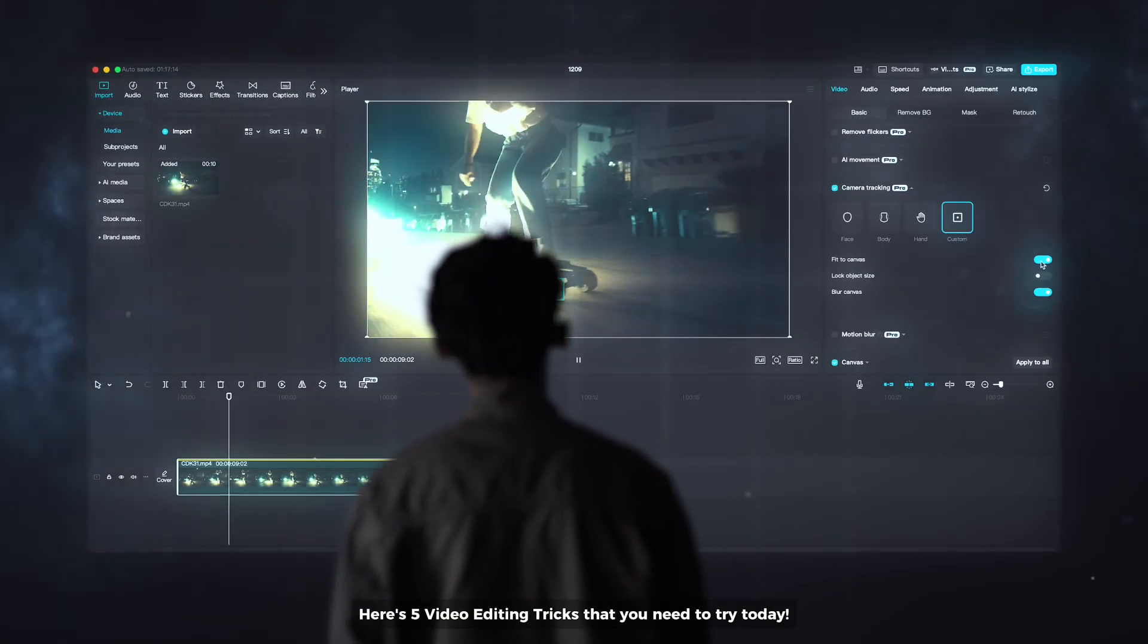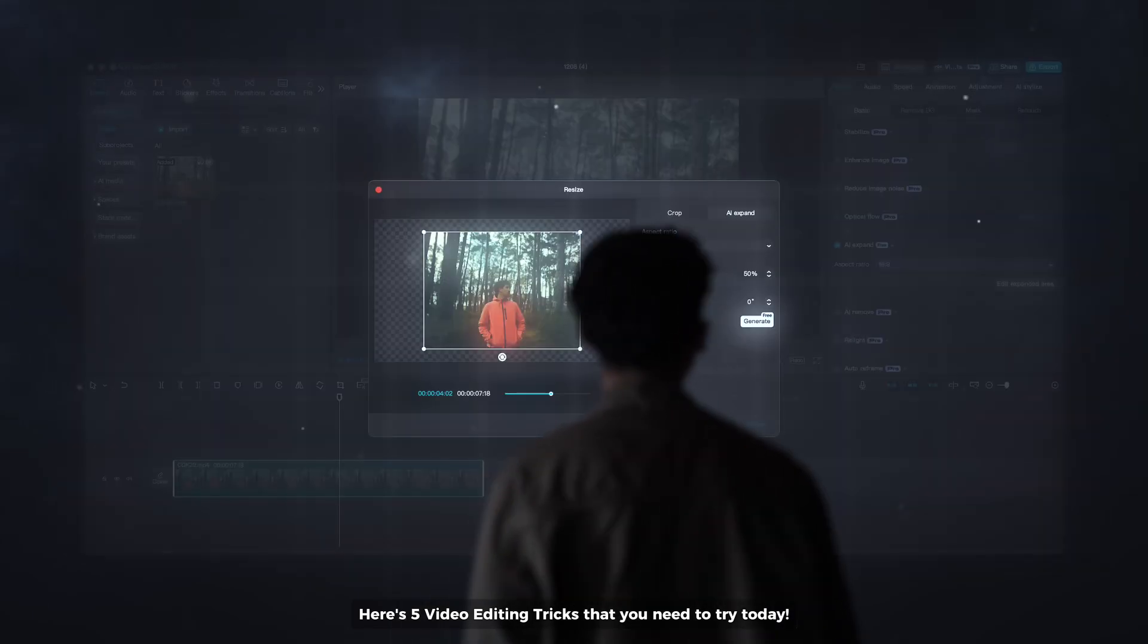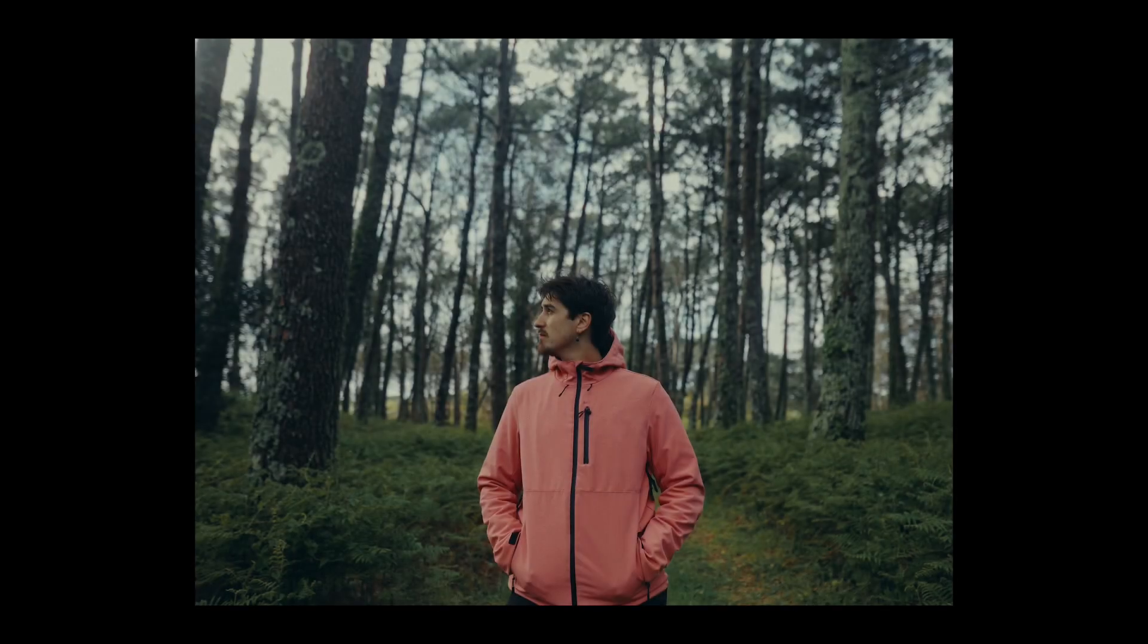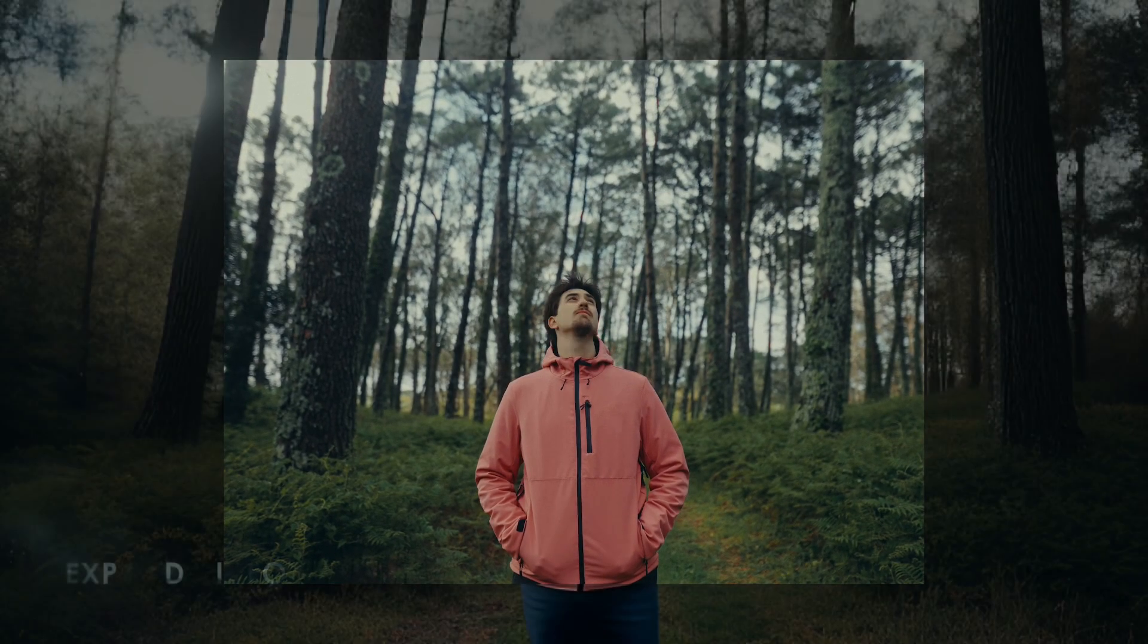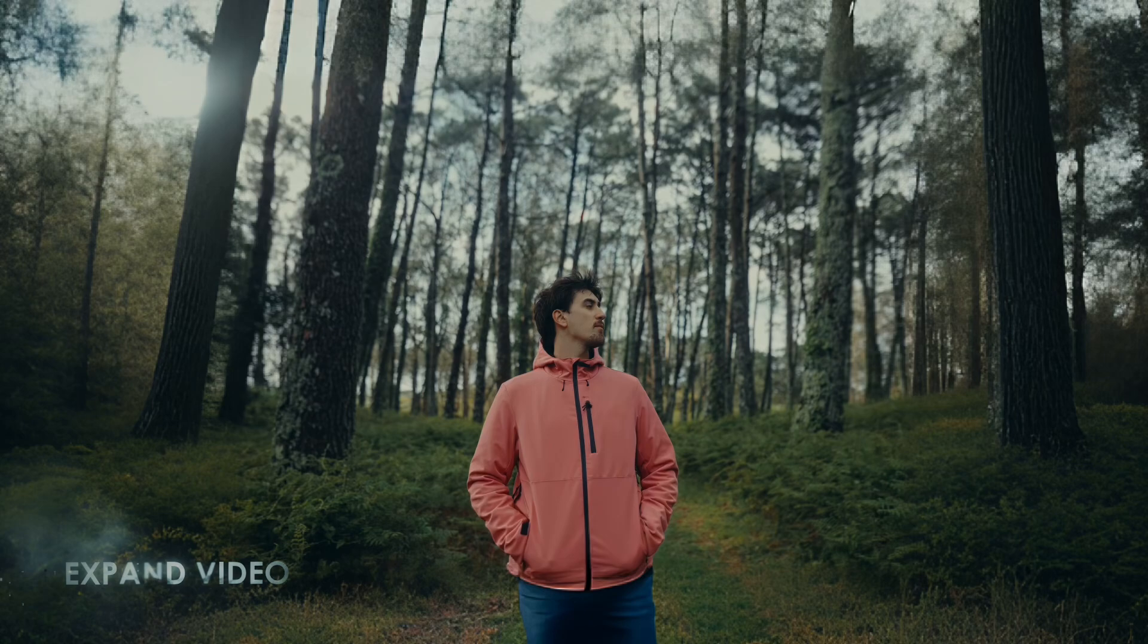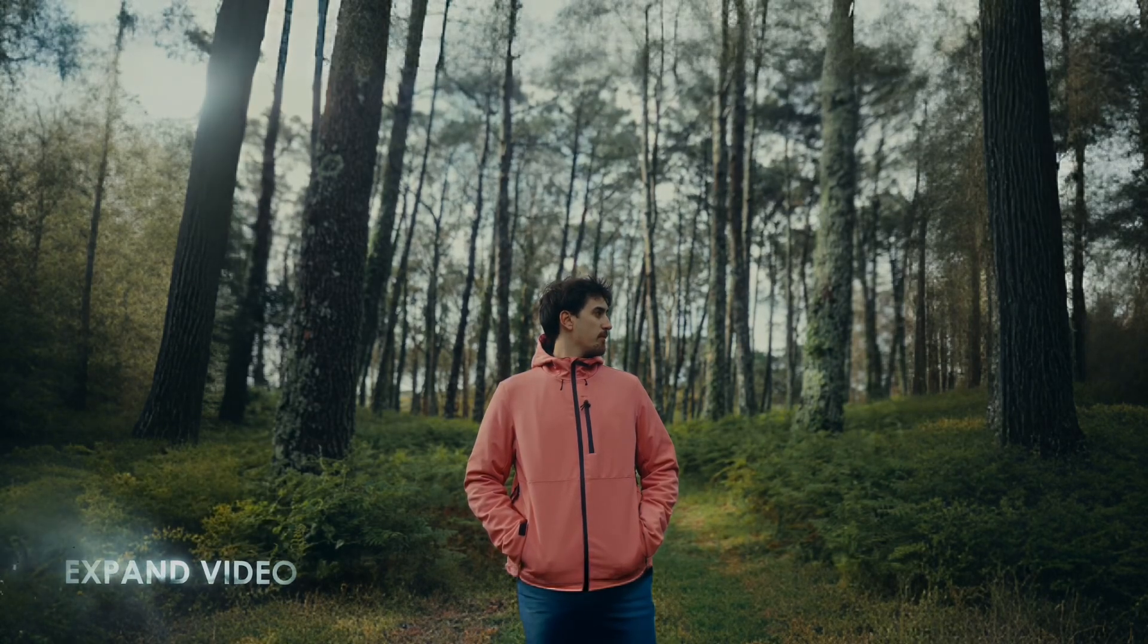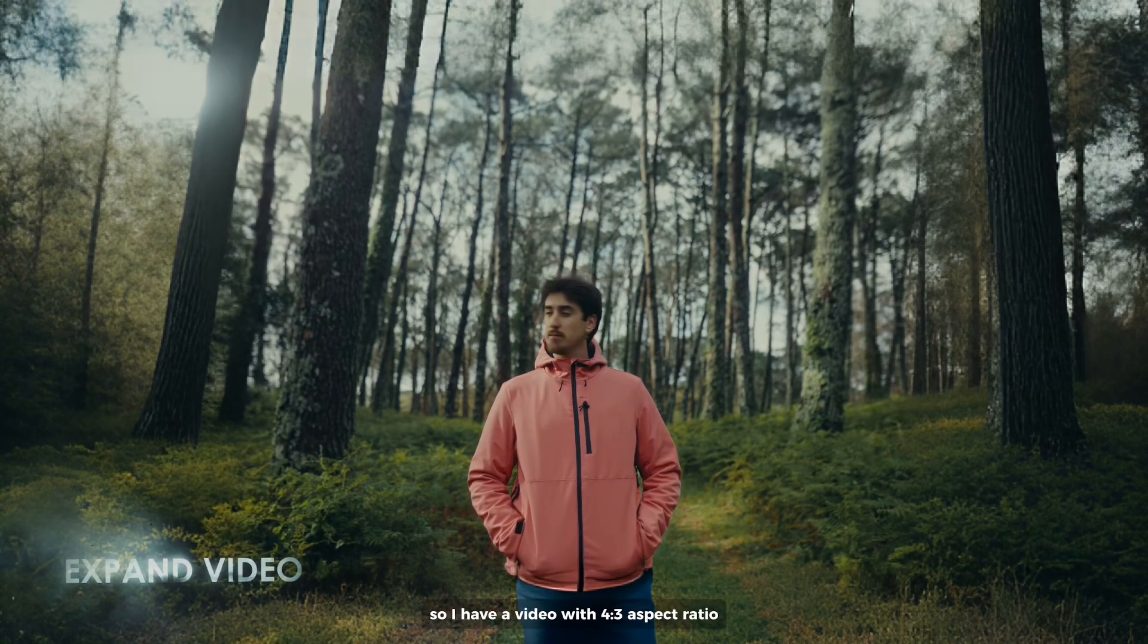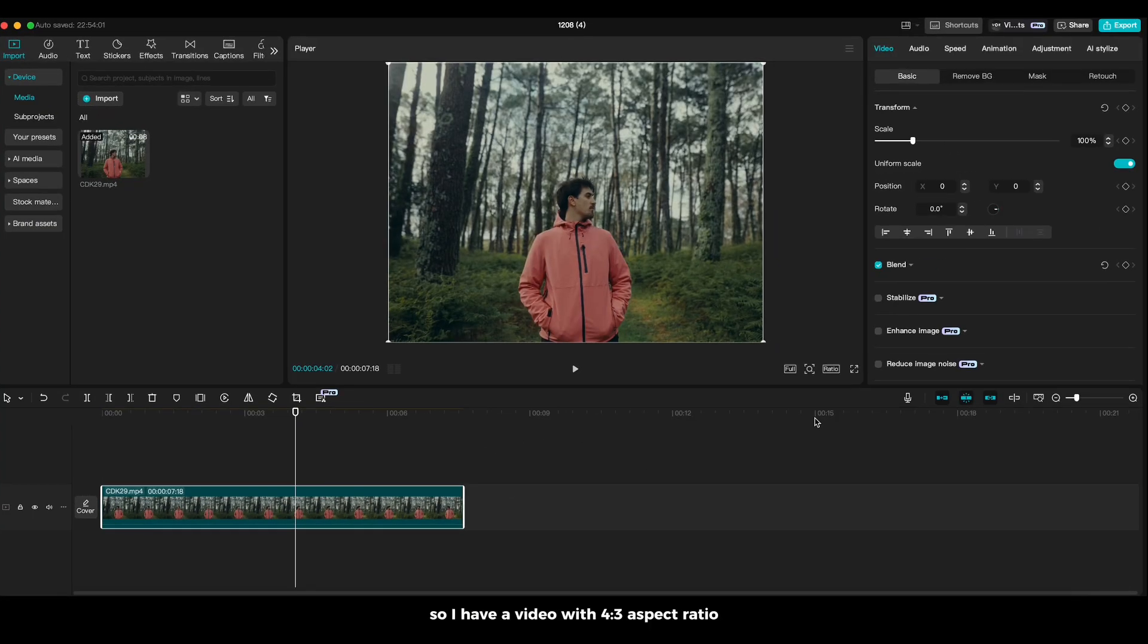Here's 5 video editing tricks that you need to try today. Number 1 is expanding your video. So I have a video with 4 by 3 aspect ratio.